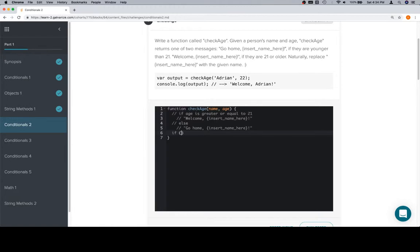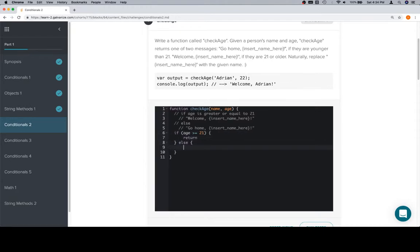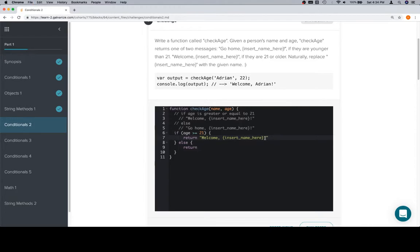So, instead of insert name here, it'll be the name, and it will check the age the same way we did for a couple of the original conditionals from conditionals 1. So, we'll say if age is greater than or equal to 21, we want to return some kind of a message. Else, we're going to return the other message.